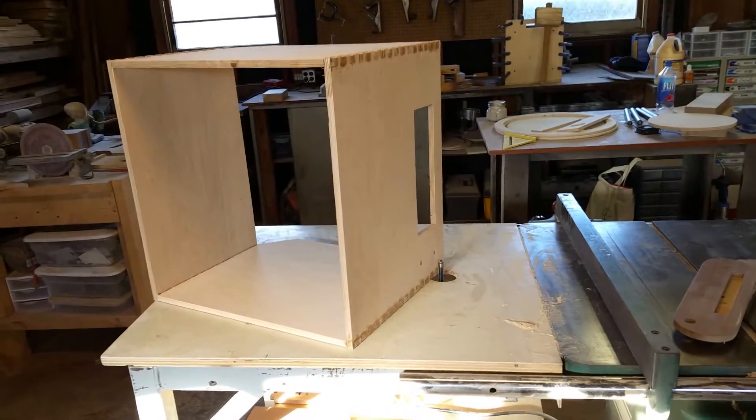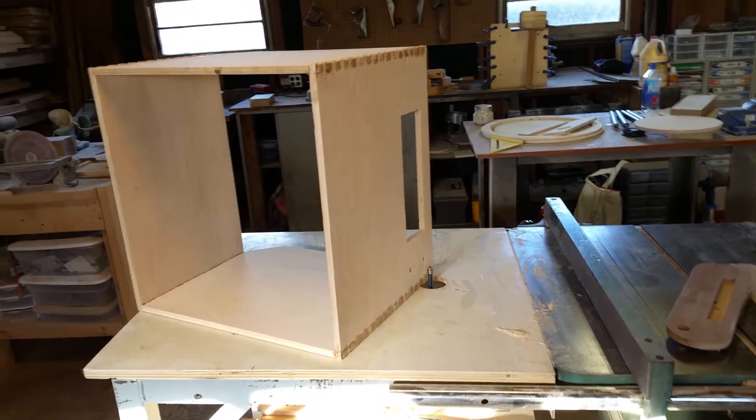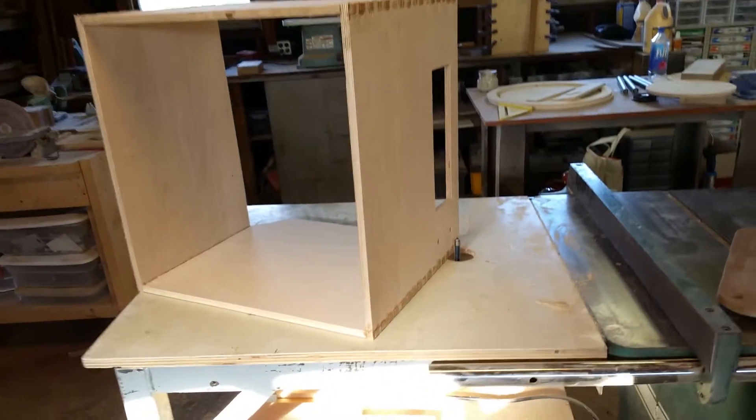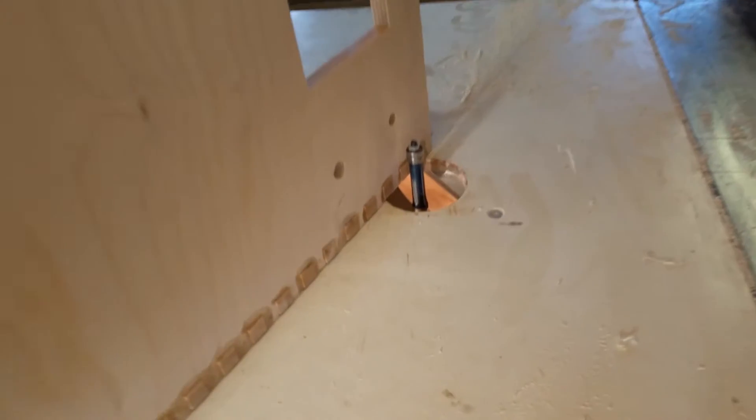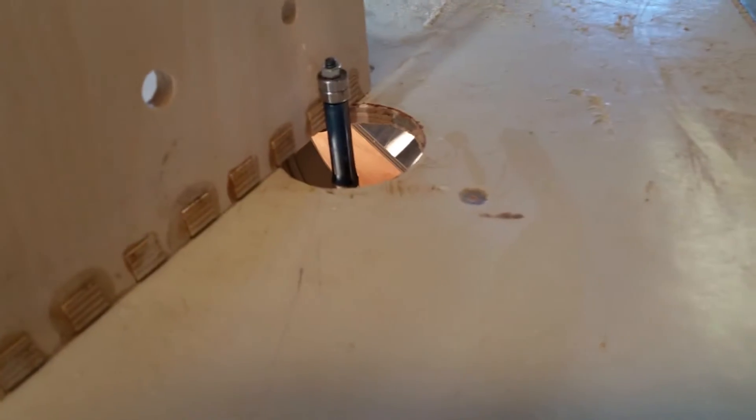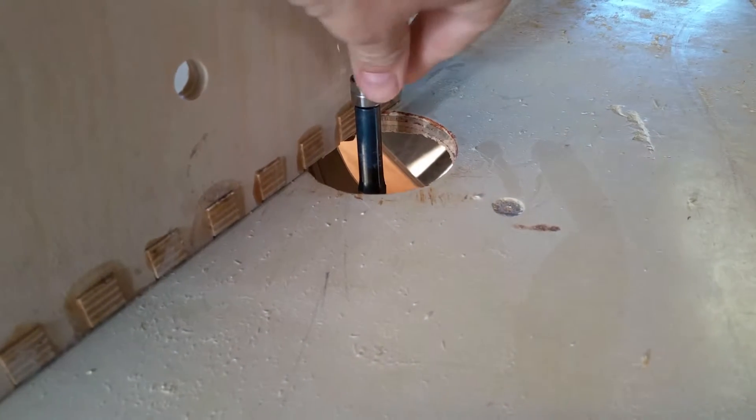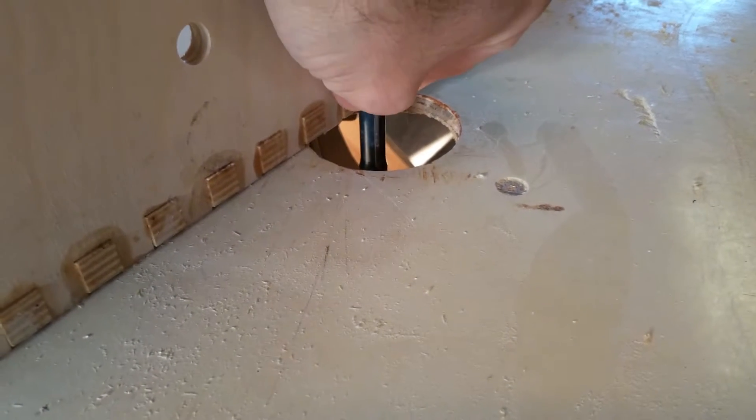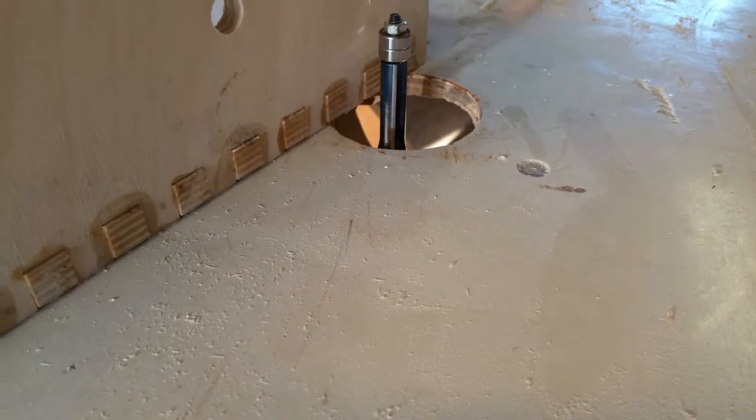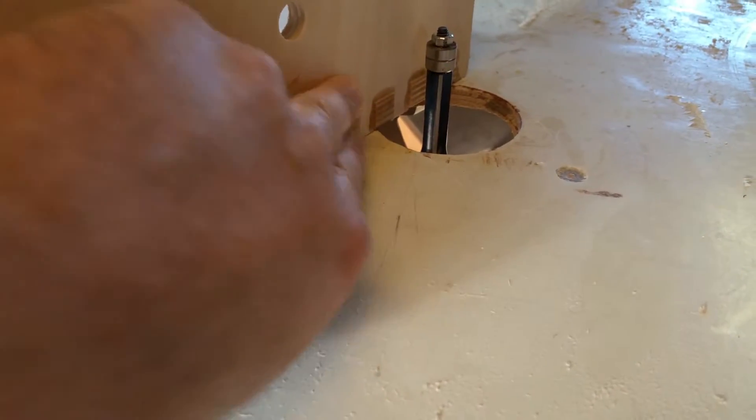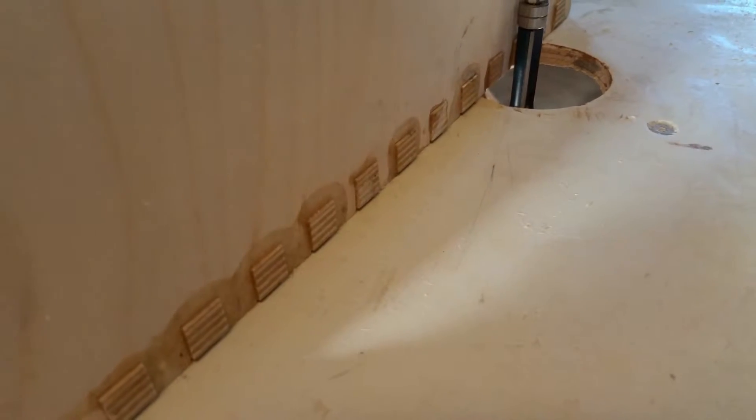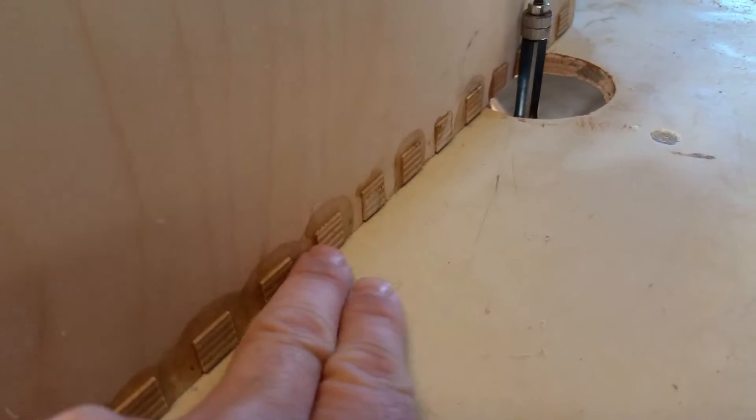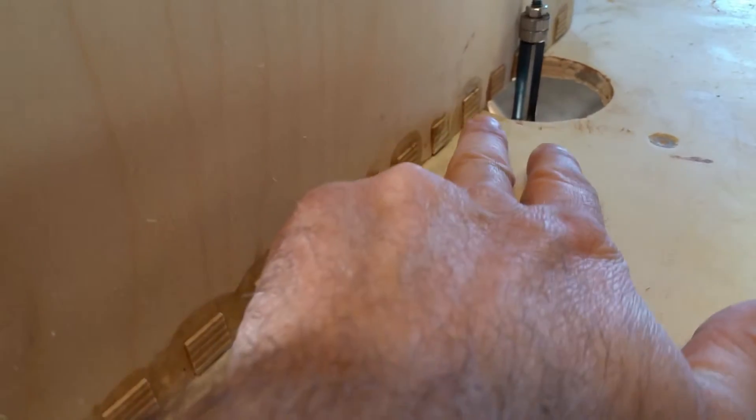Okay, now on to flush cutting the finger joints on the mirror box. Before we proceed, I'll show you the setup here. I've got my router table with a long flush cut bit. There's a bearing on top that's going to ride against the surface of the mirror box and take off the extra stock that lays proud on the finger joints.